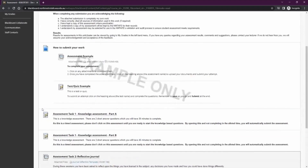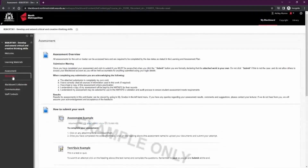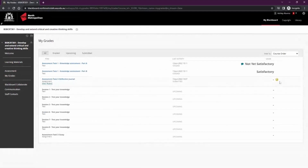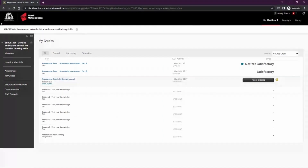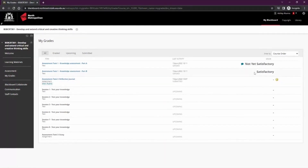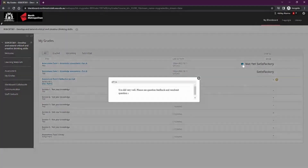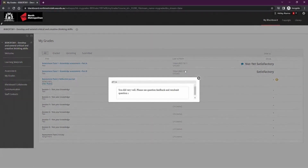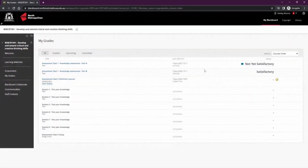Once you have uploaded your assignments, you can see them in My Grades. If you see the exclamation icon, this means your assignment still needs grading by your lecturer. Once it is graded, you'll see the results here. If there is a speech bubble next to the grade, this means there's feedback and you can click that to see it. You can also see more detailed feedback or the attempt submission by clicking on the assignment title.